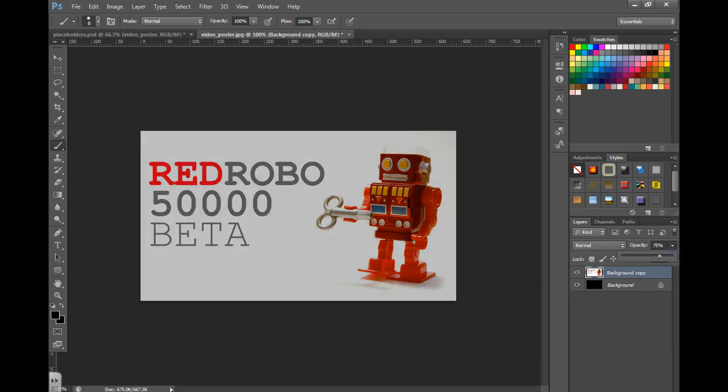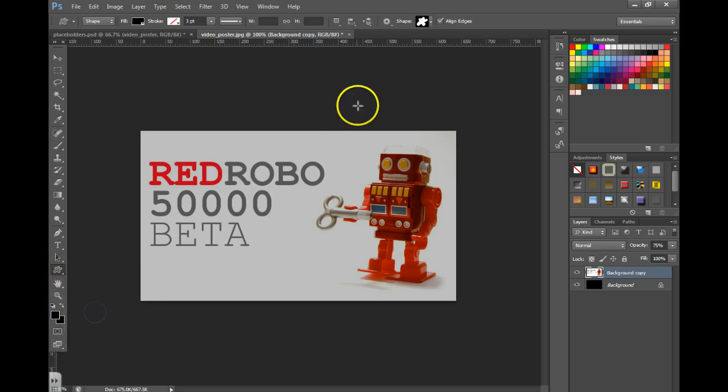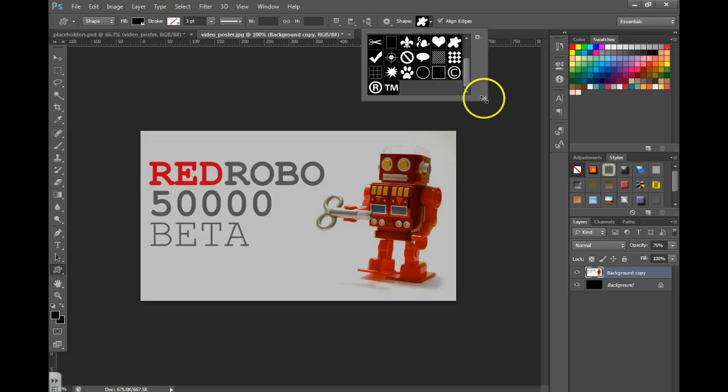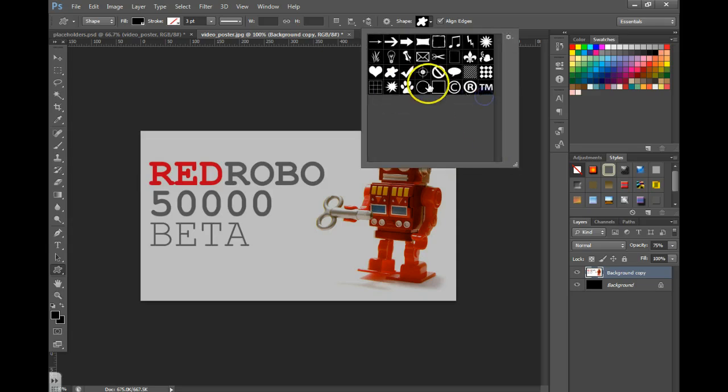Now I need to get a play button, so I'm going to grab my shape tool, custom shape tool, go up here under the custom shapes, and we're going to look for something that we can use as a play button.